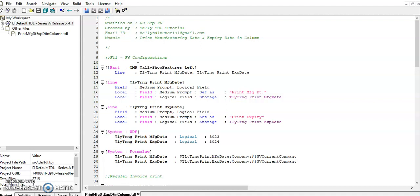Please note, if you are using only manufacturing date you can enable only manufacturing date, and if you are using only expiry date you can enable the expiry date. If you are using both manufacturing and expiry date, then you can enable both the options.